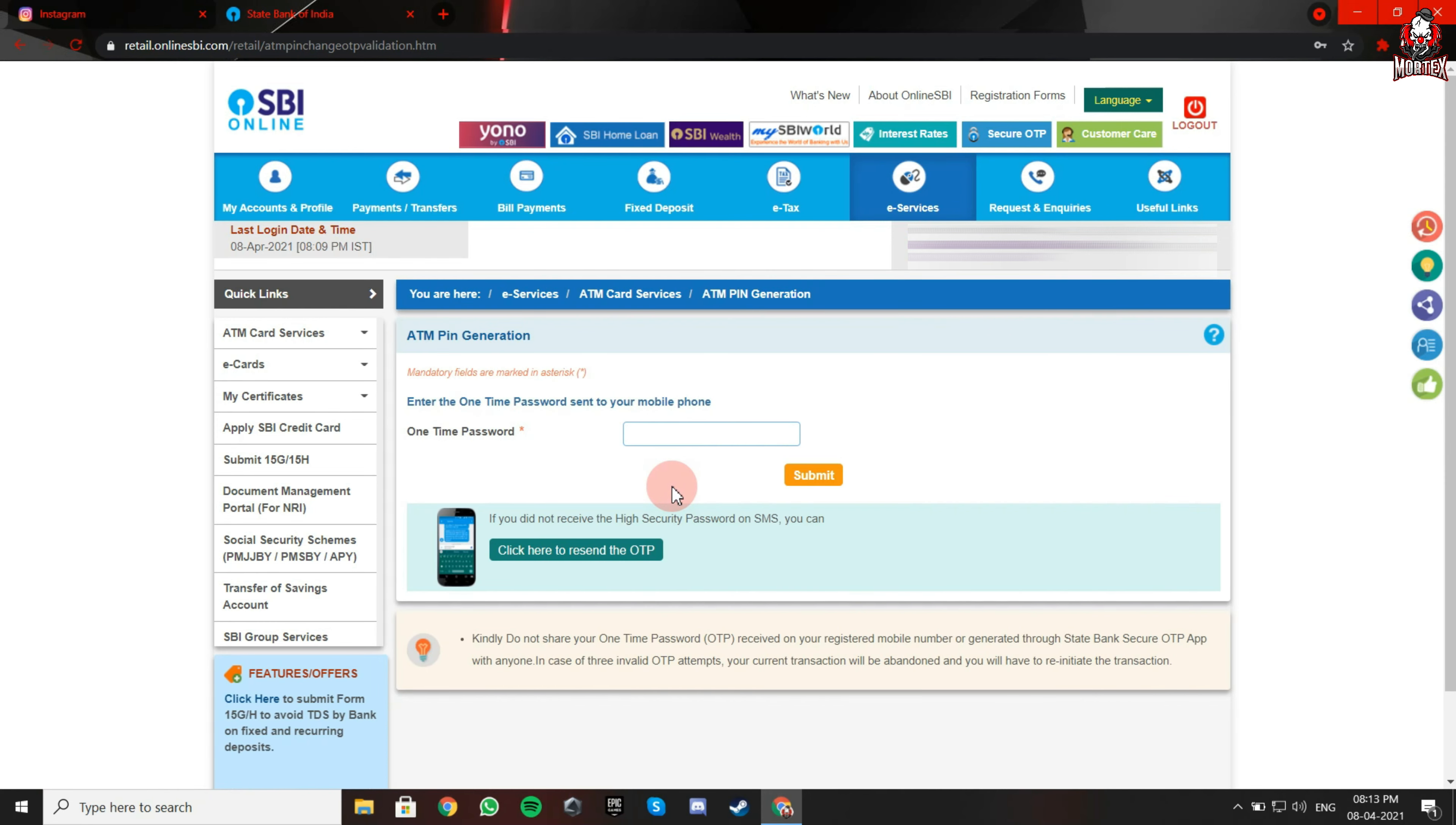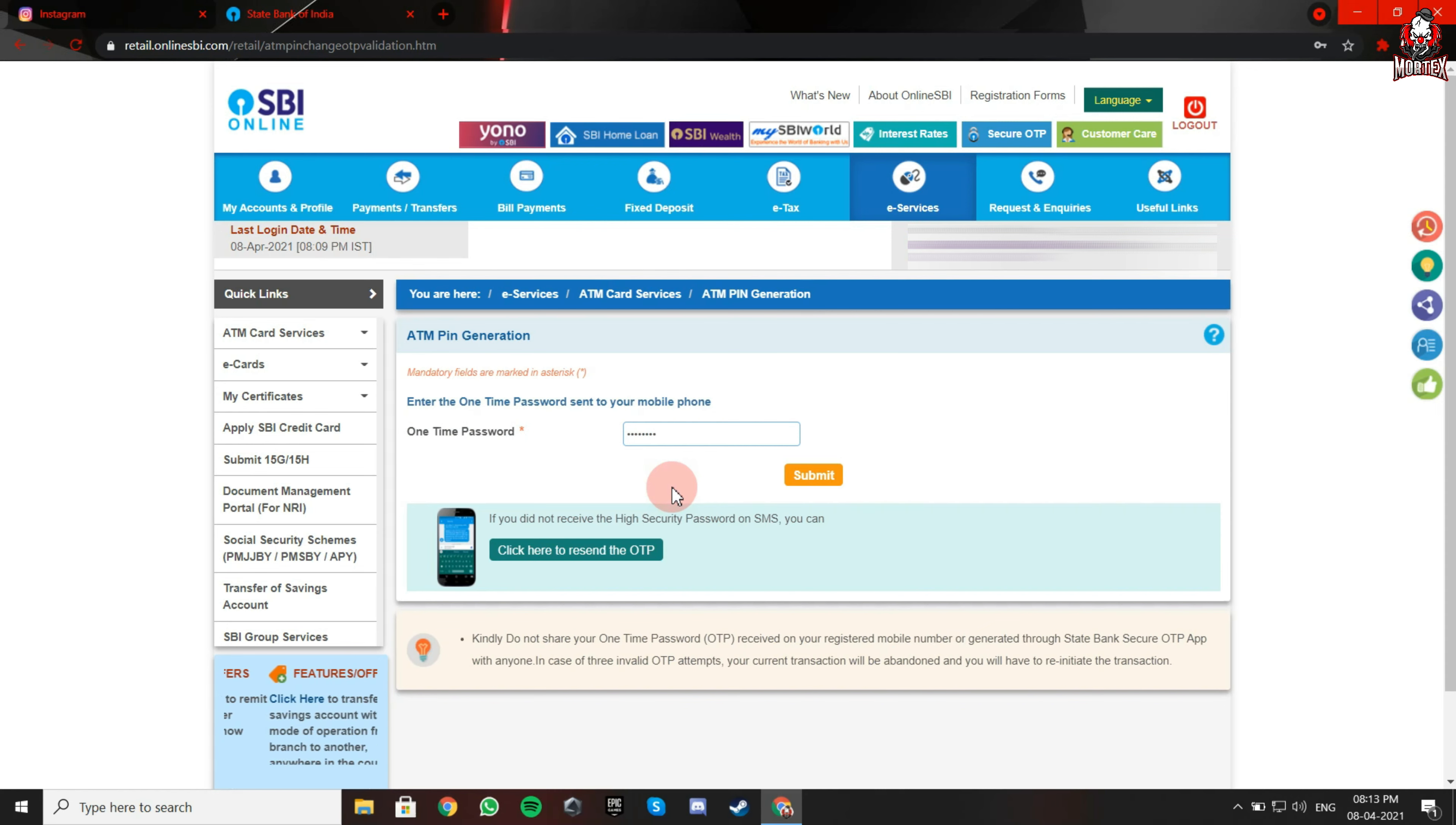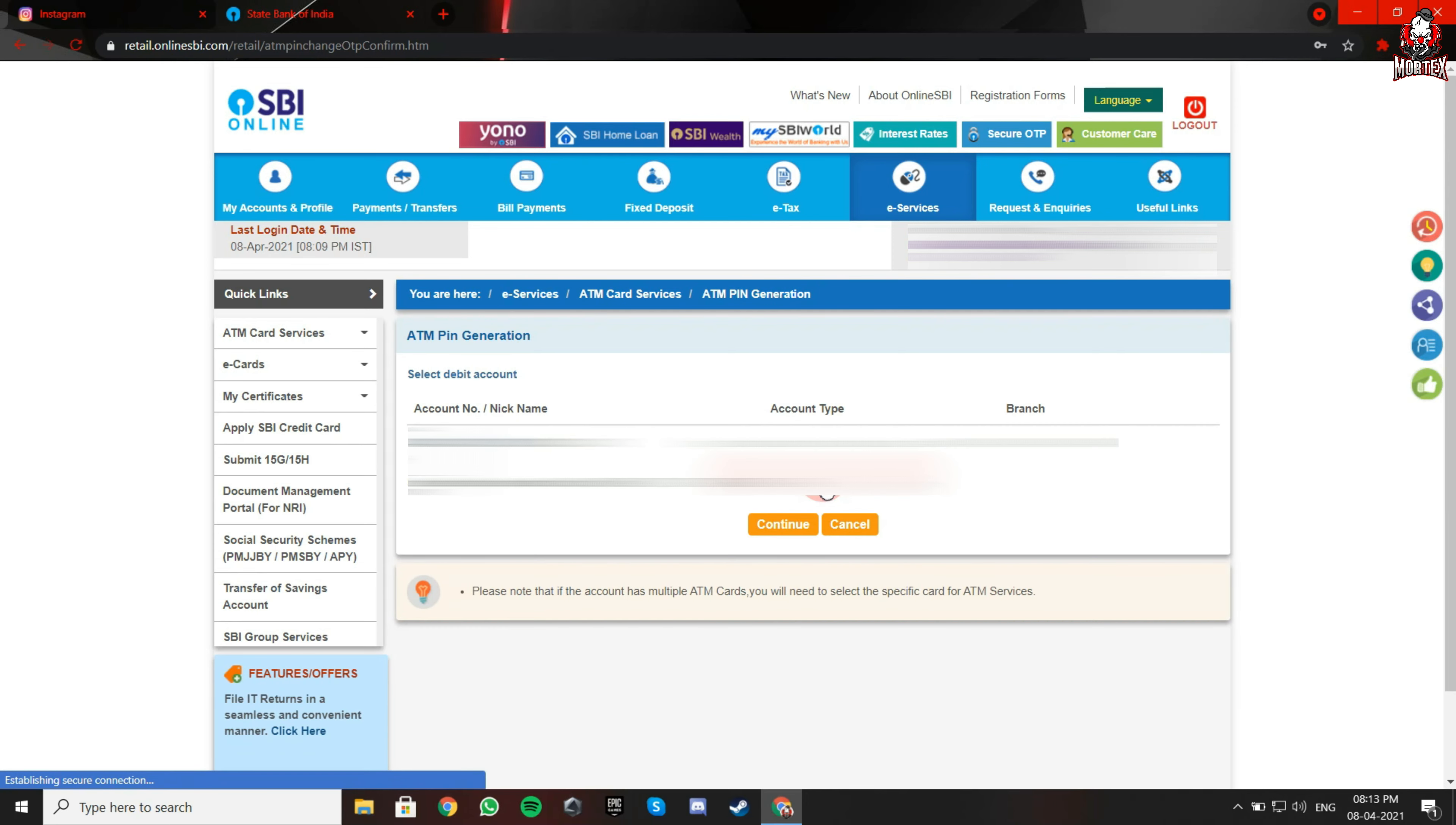Once you receive the OTP on your number, type it here. Now click on submit.